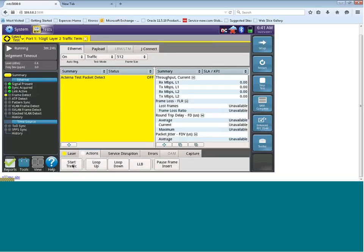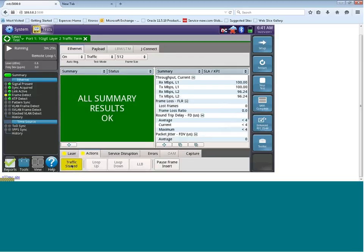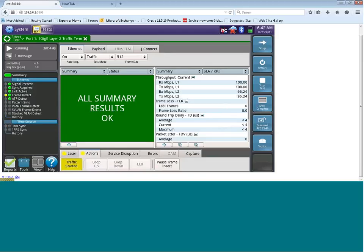To run the test, I'm going to click on start traffic. And this is now going to generate test traffic. You'll now see that our summary status screen is green, indicating all summary results OK, which indicates that we are now receiving our test traffic back to the originating port.